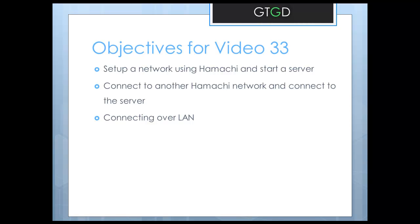So our objectives are simple. First we'll use Hamachi to set up a network and then start a server so that other players can connect to us. Then we'll connect to another Hamachi network and connect to the server on that computer. And finally I'll show how to connect over a LAN.